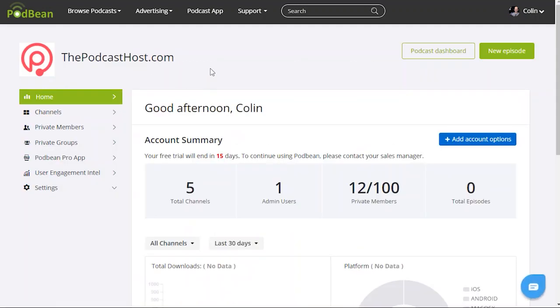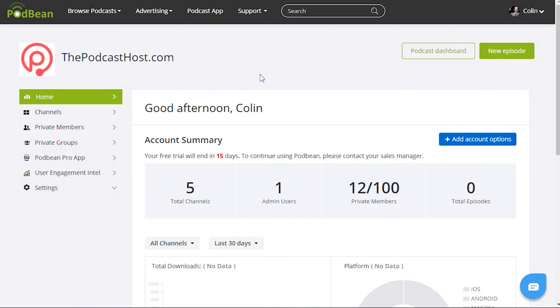So I hope that was useful, giving you a tour of the features inside the Podbean private podcasting dashboard and showing you how to set up those private podcasts. I hope that helped you to set up your own, or even if you've not done it yet, if you've not signed up yet, maybe it gives you an idea of how it runs and whether you would want to go ahead and set up your own as well.